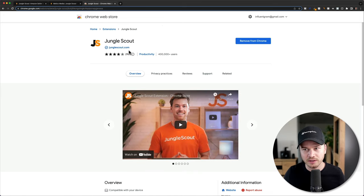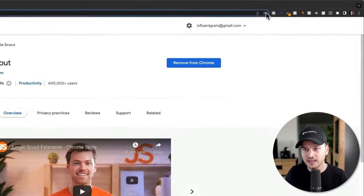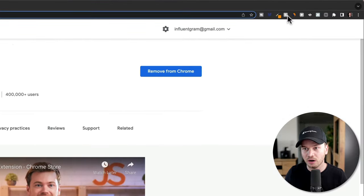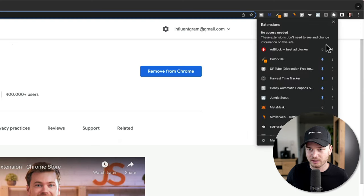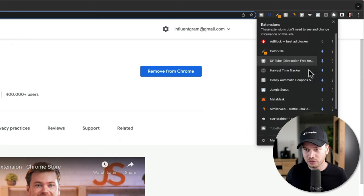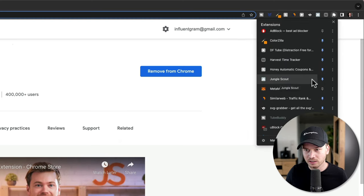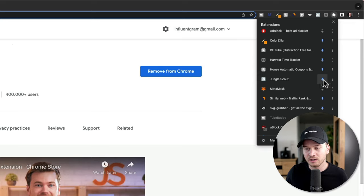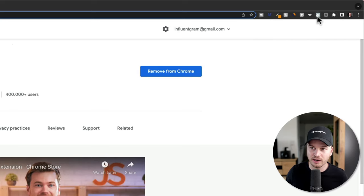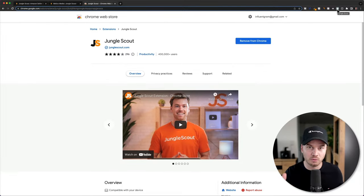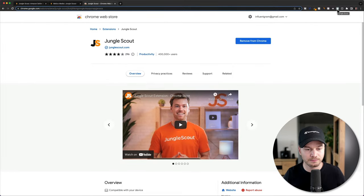Once you have installed the extension on your browser, you're going to see it up here among your extensions. If you don't see it, click the extensions icon and you should see it there. Here I can see Jungle Scout — make sure the pin is enabled so you can see it and open it anytime when you're on the Amazon platform.